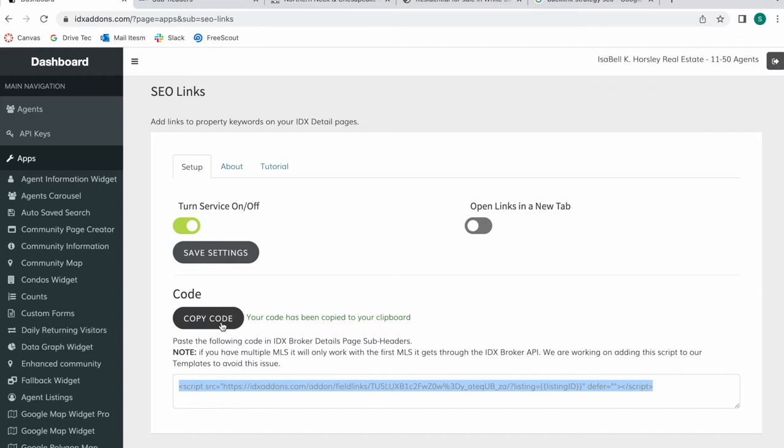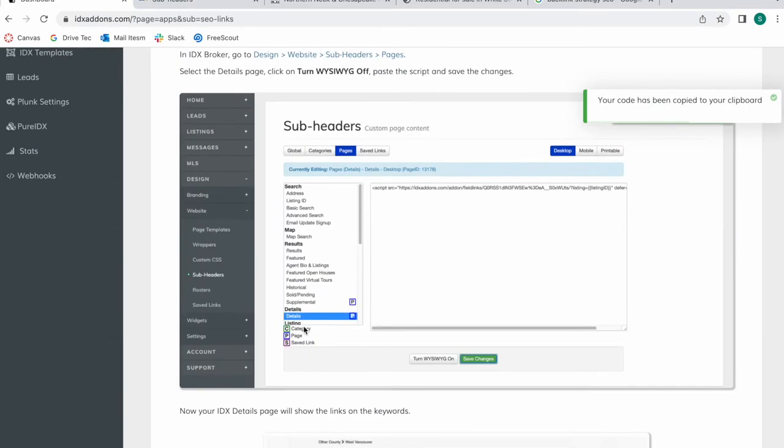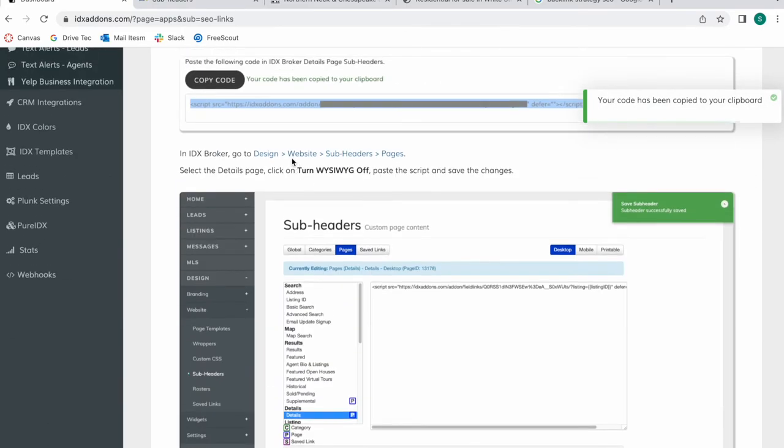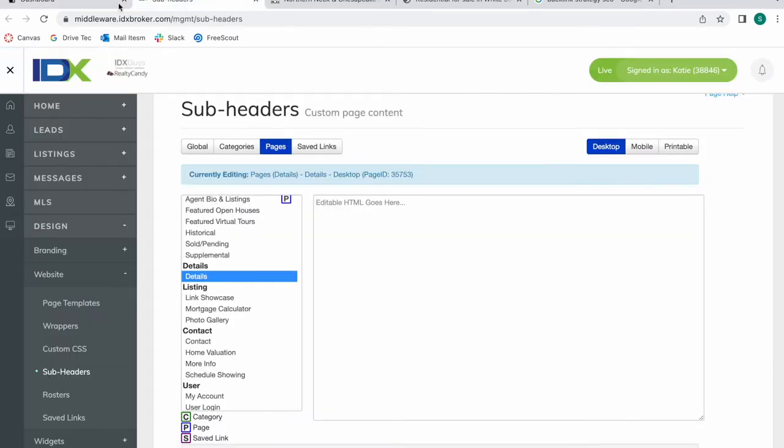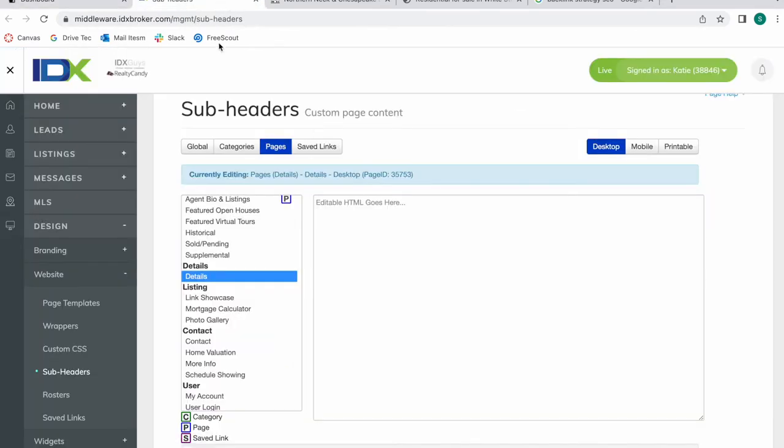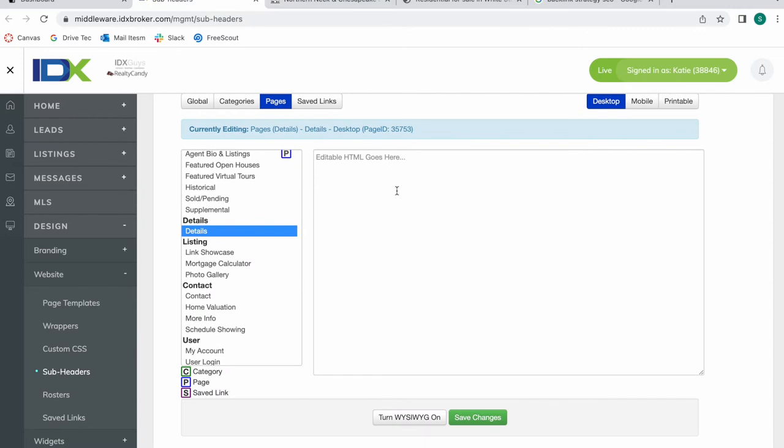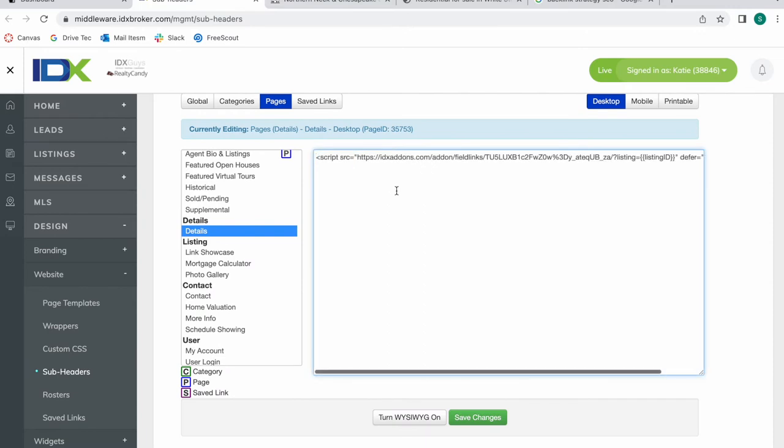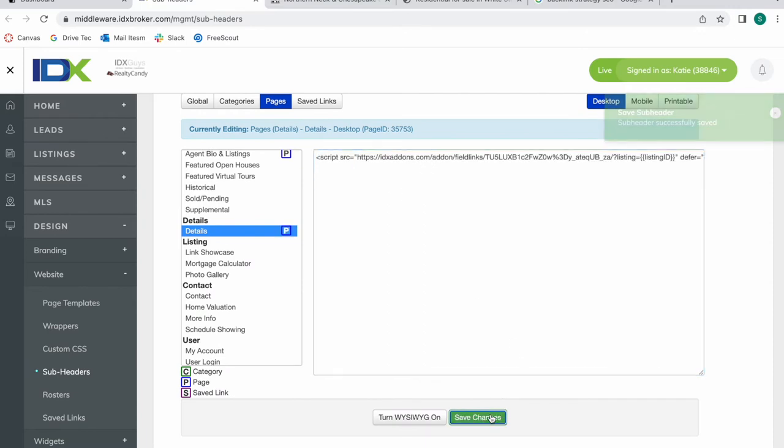So I would copy this code and I would go here to design website subheaders and pages. So I'm here subheaders, you can click on this link to go directly there. So I am on subheaders which is here on website subheaders pages and details and I will add in my HTML and click on save.